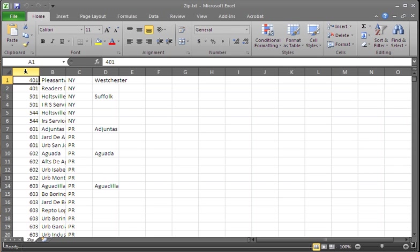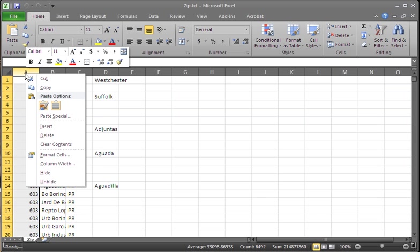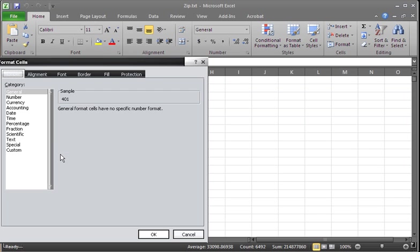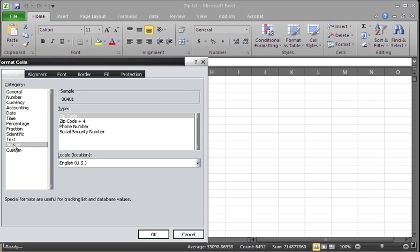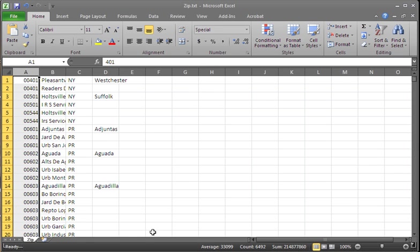Right-click on the cell that has your zip code in it. Go down to format cells. Choose special. Make sure that zip code is chosen. Click OK. And there you go.